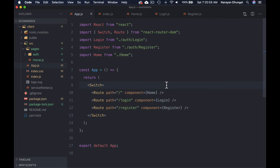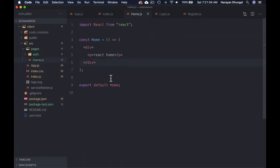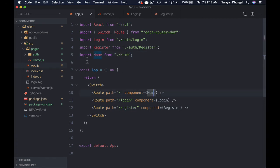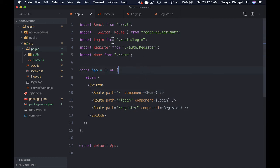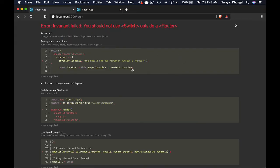Let's give it a try. We get a 'can't resolve home' error — looks like we imported it the wrong way. Let me fix the import path: Home is inside pages, not auth, so the path should be pages/home. Now we get 'should not use Switch outside a Router', which means we need a BrowserRouter as a wrapper component.